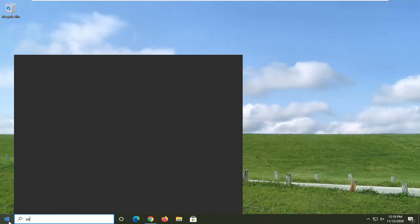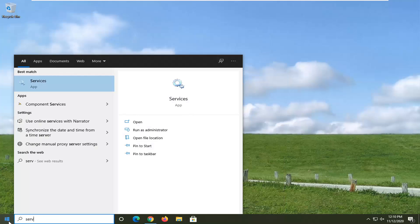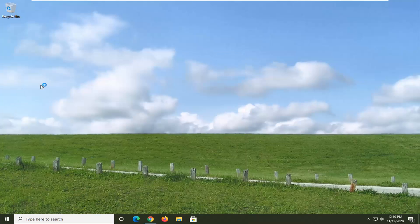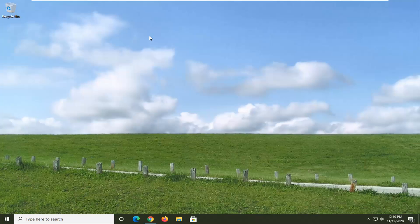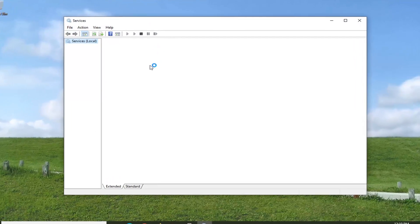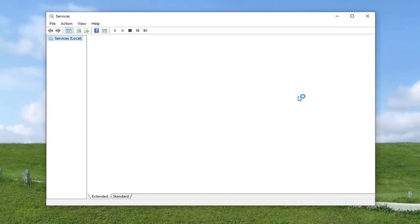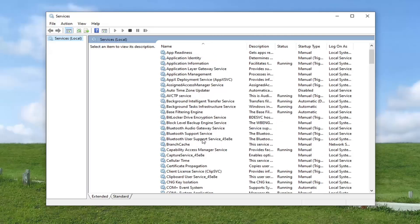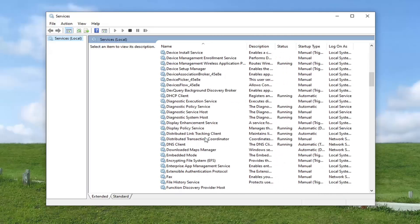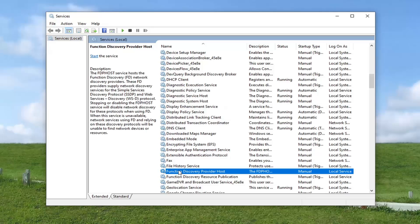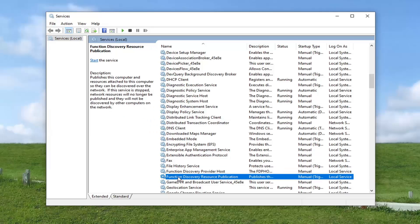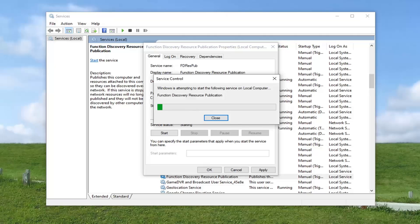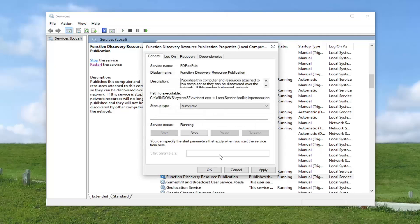Type in Services. Best result should come back with Services listed right above app, so go ahead and left click on that. Locate the Function Discovery Resource Publication service and go ahead and double click on it. Set Start of Type to Automatic and then select the Start button. Select Apply and OK.